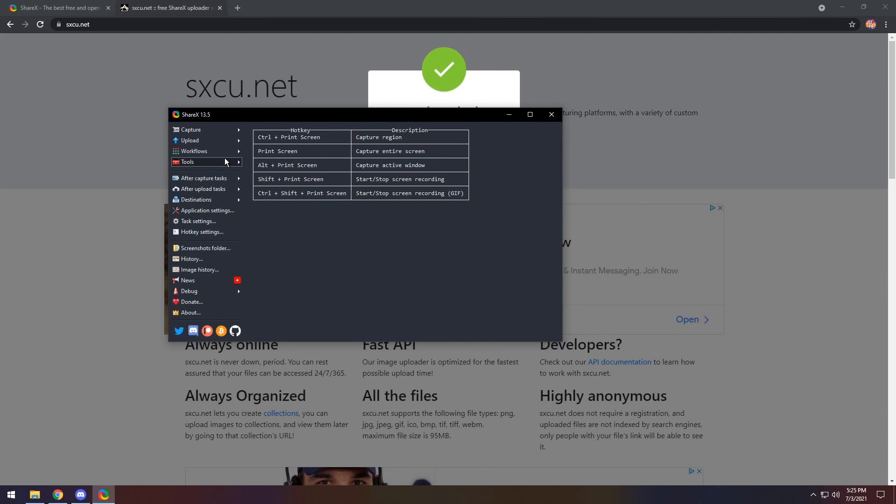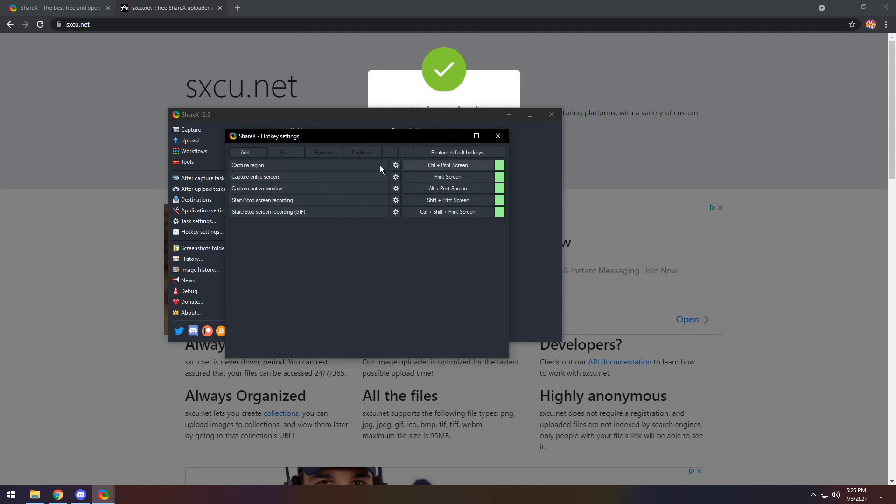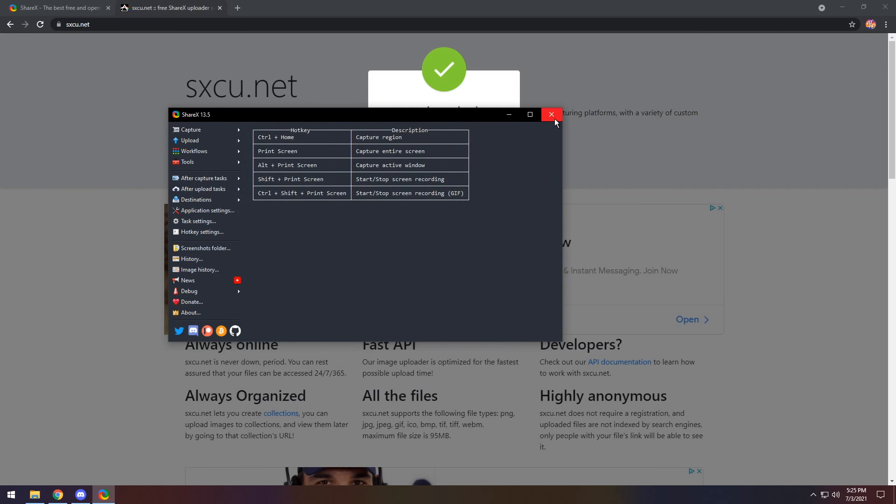Now, like I said in the last video, I don't have a print screen button, so I need to go to hotkey settings, and I need to change the hotkey for capture region to something I can use. I'm going to do control home. And when I do that, I'm going to exit off of it.